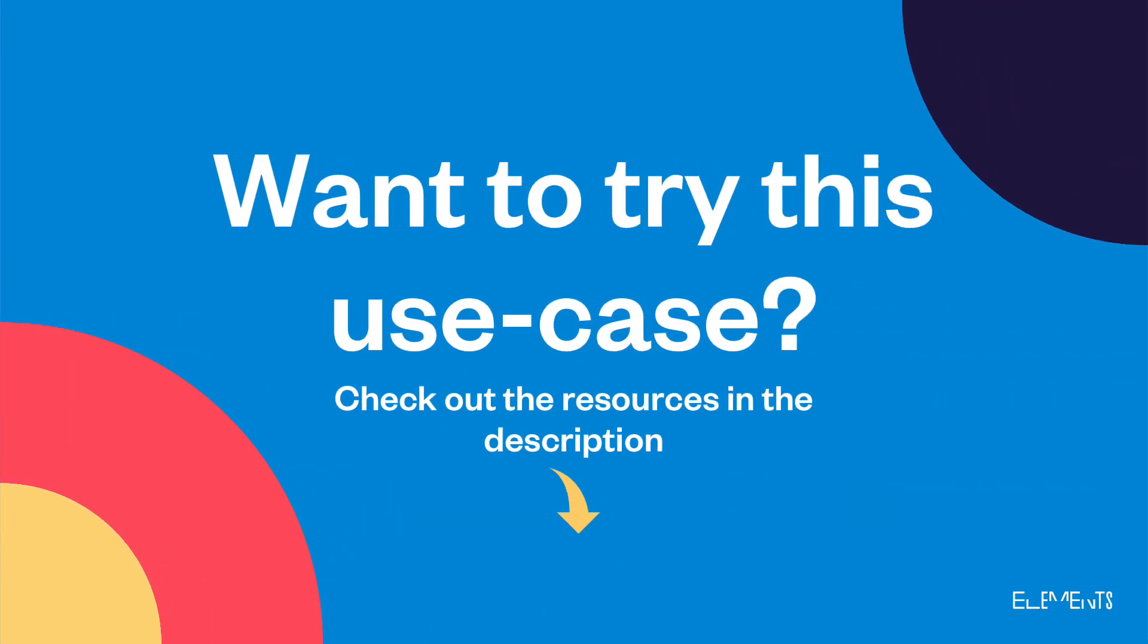If you want to try this use case, check out the resources in the description, and get started with Elements Copy and Sync today.